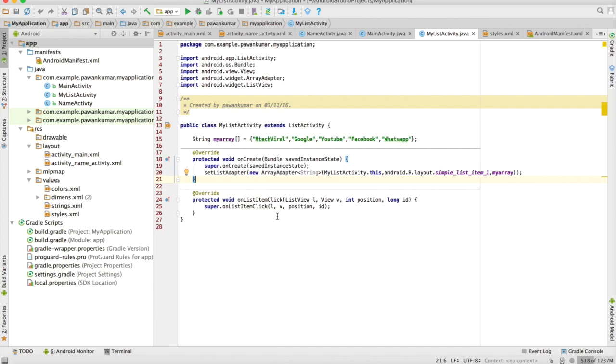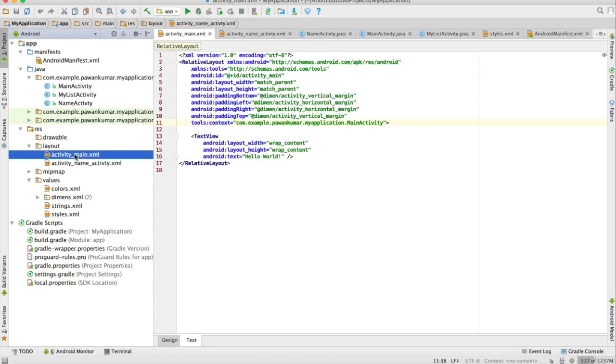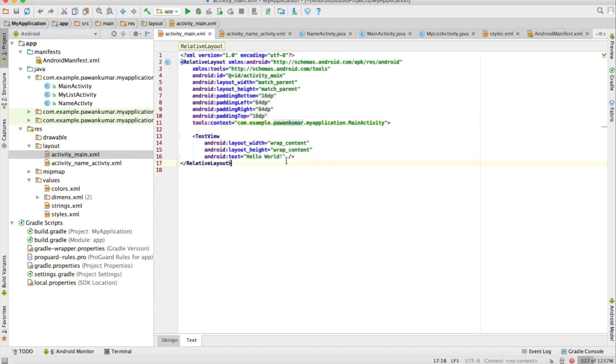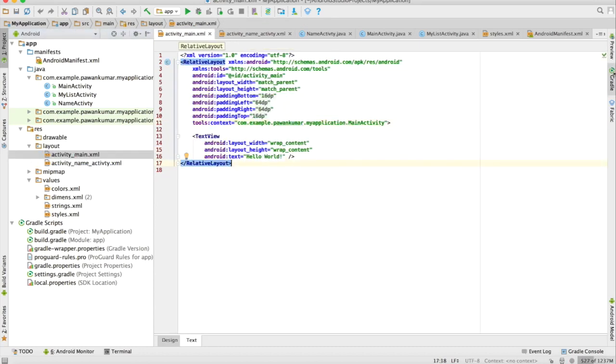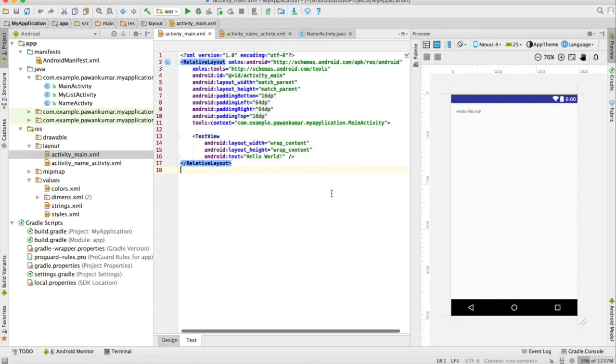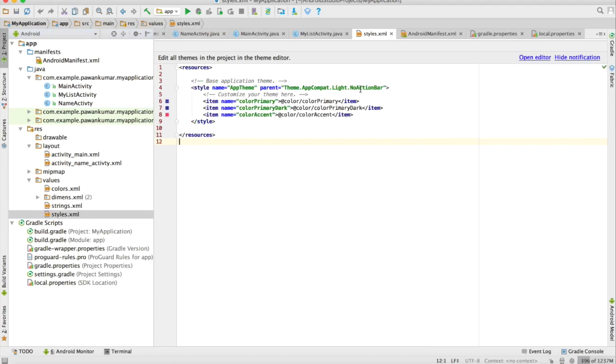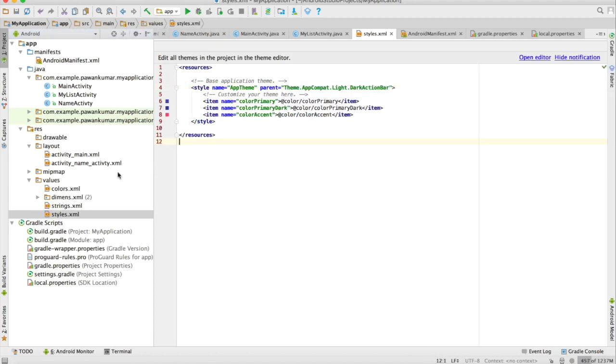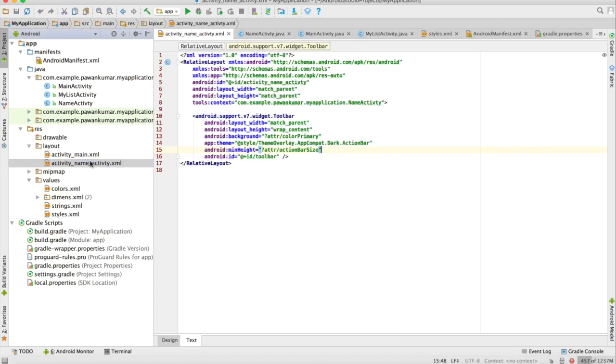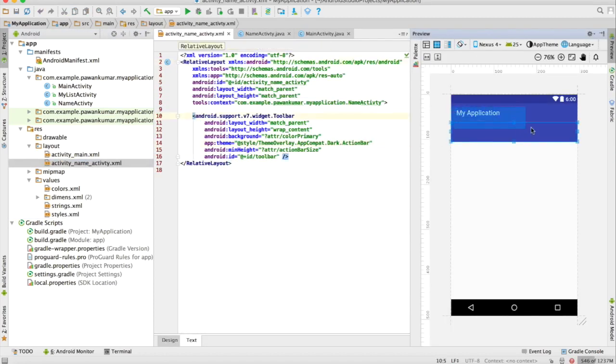Material design is very important whenever you are working on an Android project because it will give up a damn awesome look. There is something which is known as toolbar. I am gonna show you. If you will open the activity_main and I am opening the preview part here, you can see that there is my application something like this.